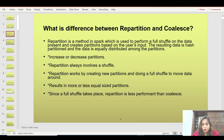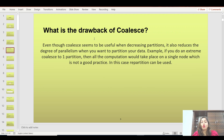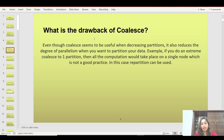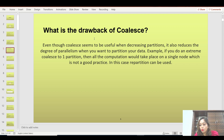The second question is: what is the drawback of coalesce? If you answer the first question correctly, the interviewer will definitely ask this. You might think that since coalesce has less shuffle, you should always use it when decreasing partitions — but that's not the case. Coalesce can cause a lot of data skewness, because it randomly takes data from the extra partitions without checking for skewness.